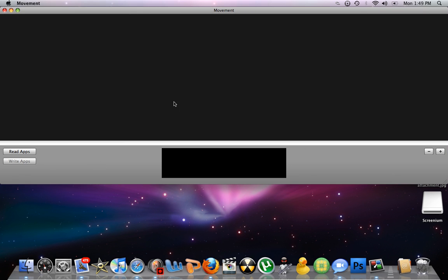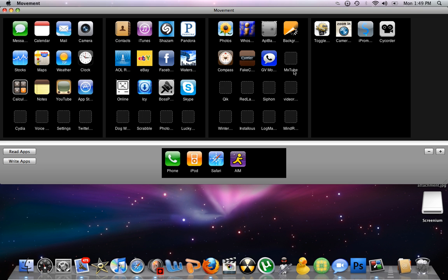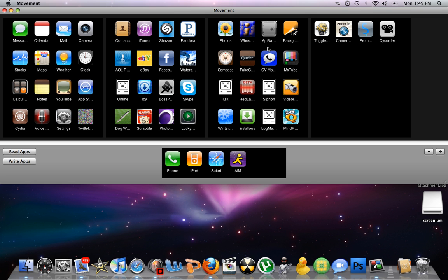In order to get your apps to read on here, you're just going to have to do Read Apps. It's going to take a few seconds. Alright, now these are all my apps from my iPod Touch.